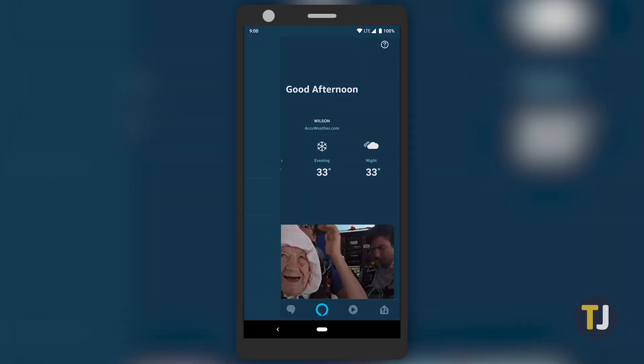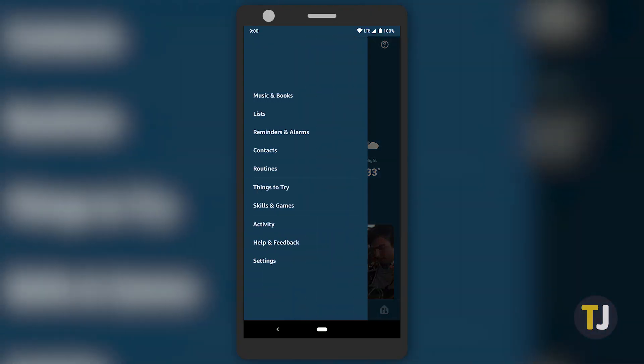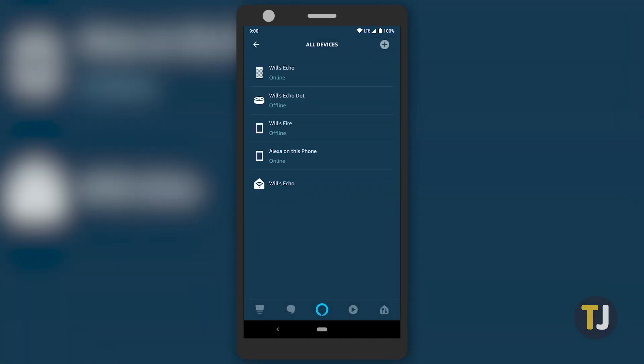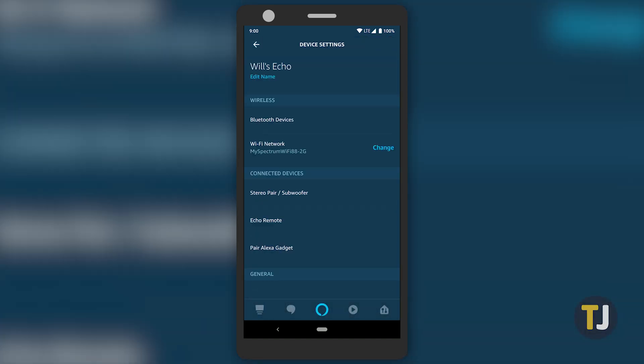By diving into the settings of the Alexa app on your smartphone, you can check out what Wi-Fi network your Echo is connected to. If your Echo is connected to the wrong network, make sure you reconnect to your personal router.